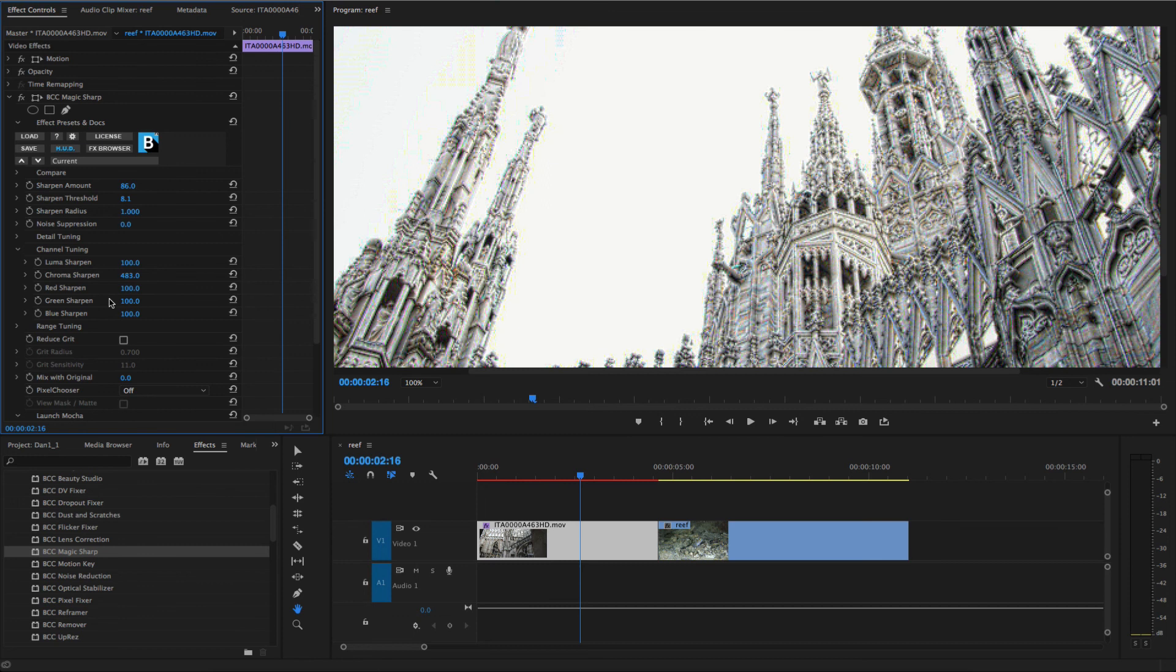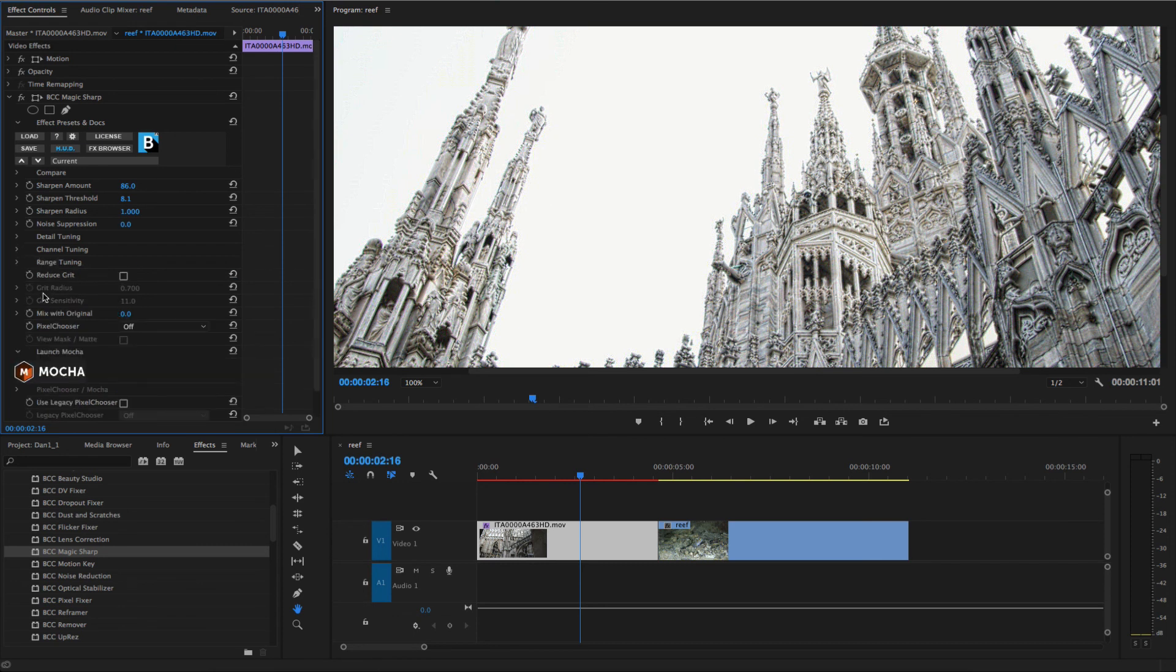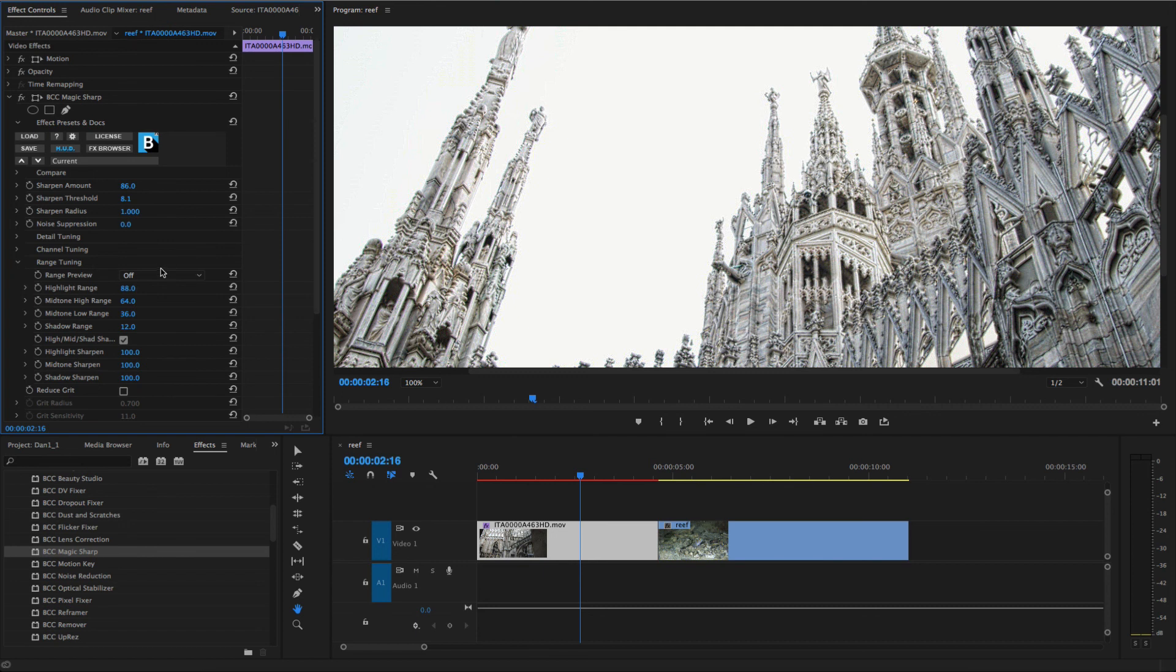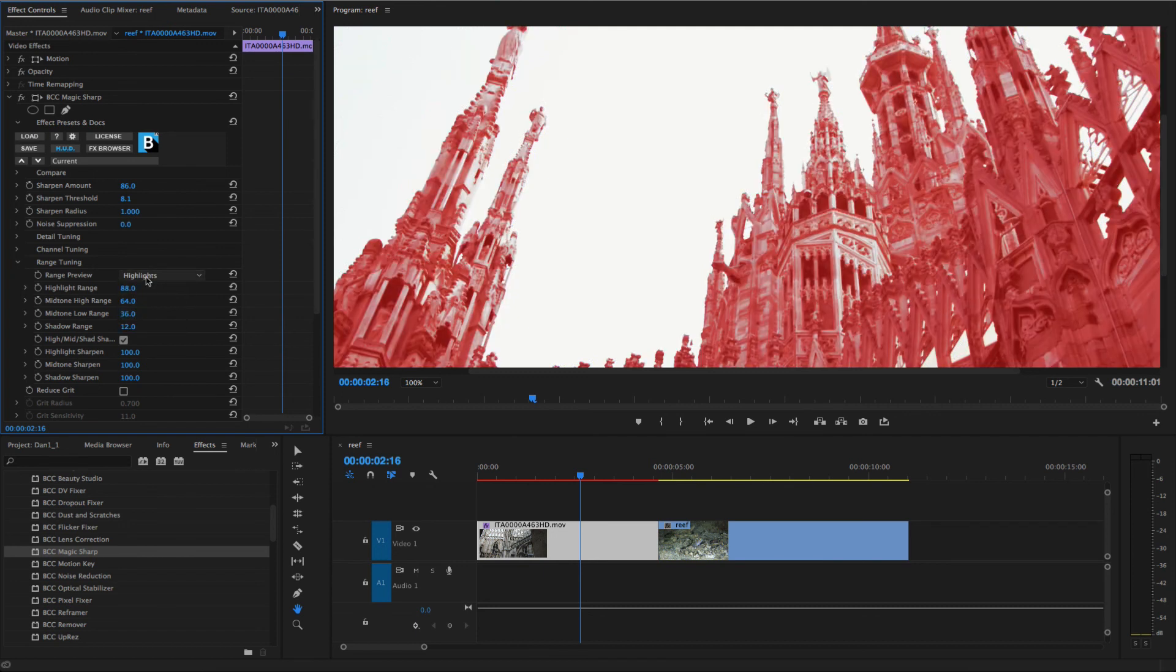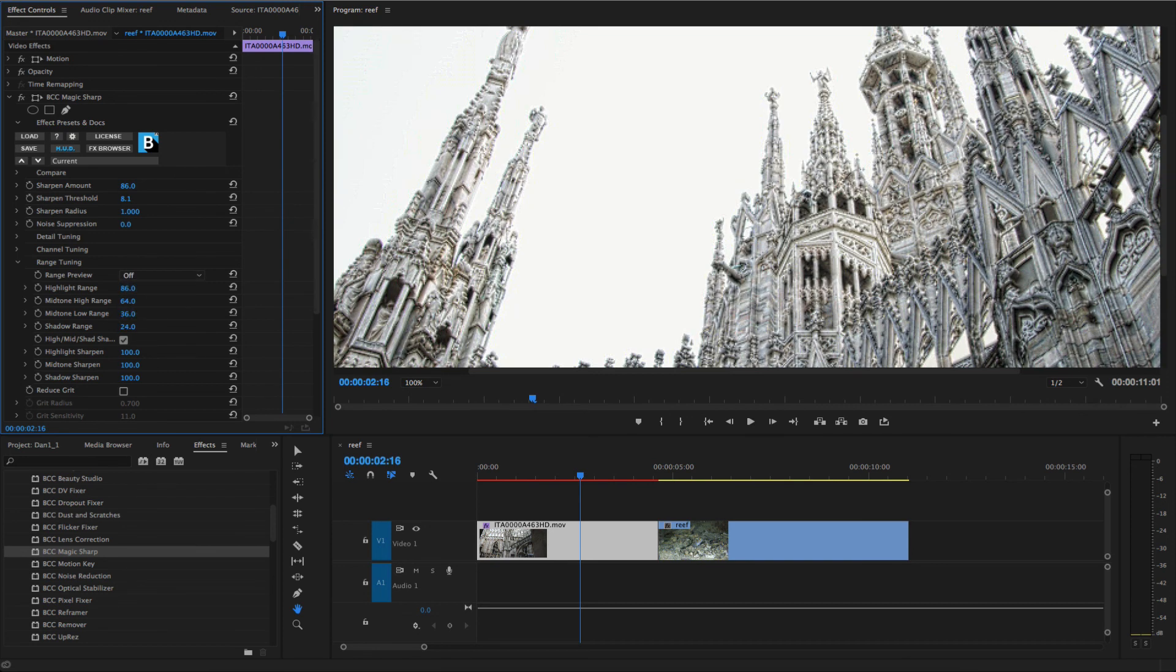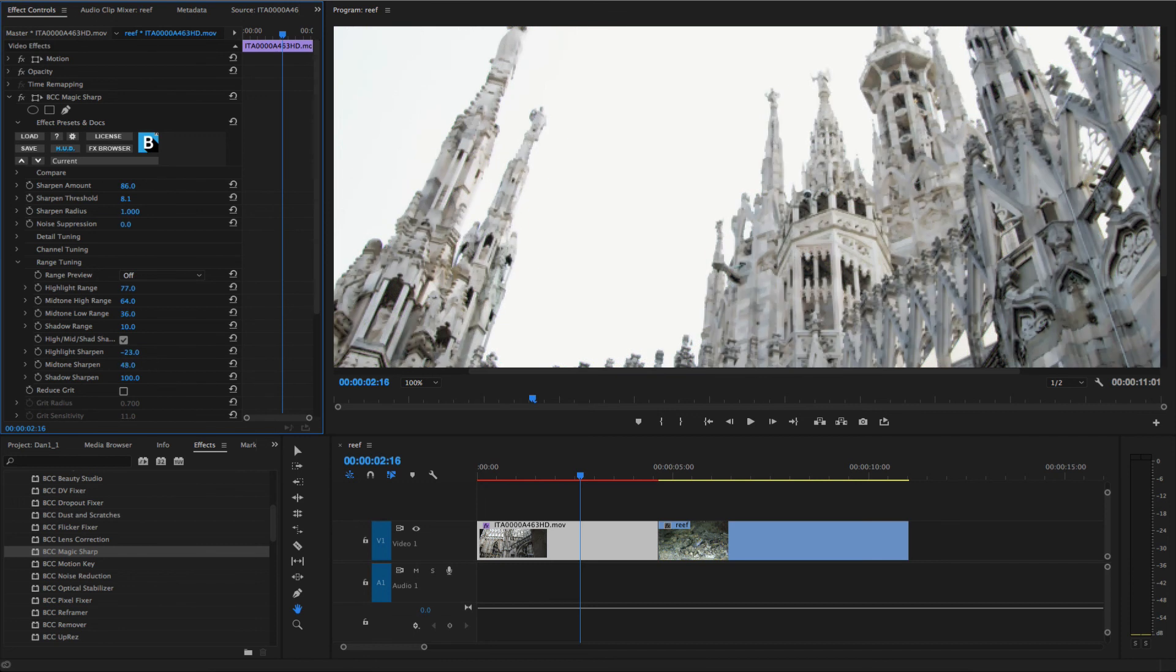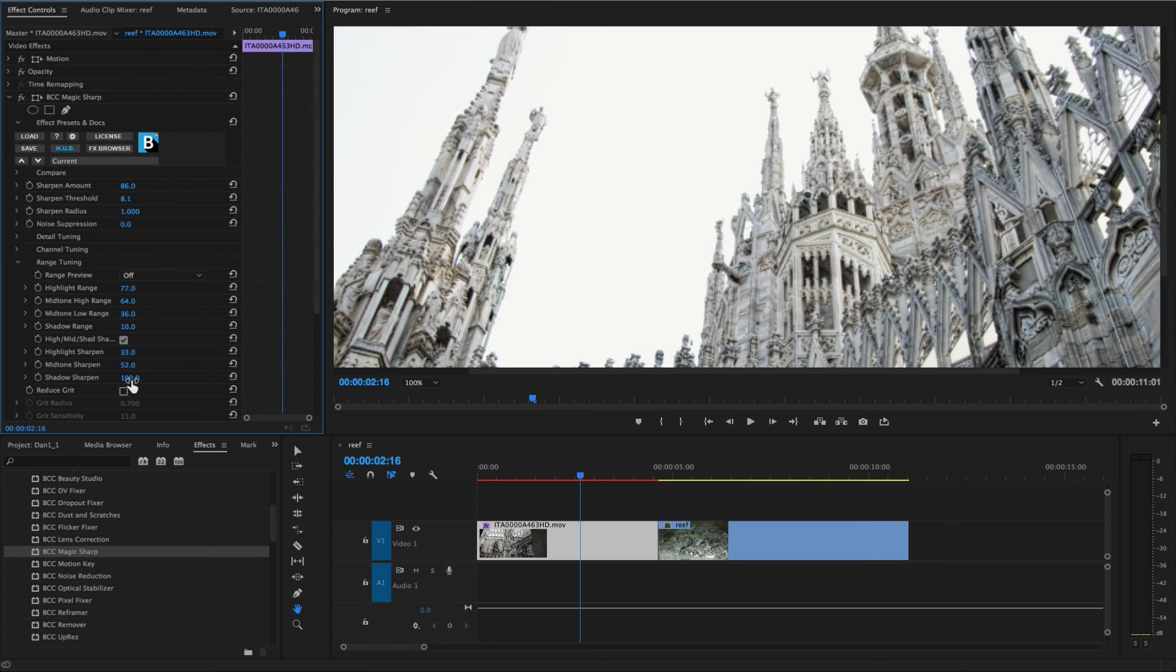Range Tuning allows independent adjustment of user-defined highlight, midtone, and shadow ranges. Enabling Range Preview displays a color overlay in the protected areas of each range. I'll choose to apply the sharpening effect more strongly to the shadows in this example.